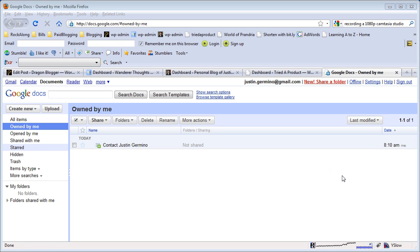The advantage of using a Google Doc form is that you can embed the same form in multiple WordPress blogs very easily, and you can keep track of everybody who submits a form through Google Docs without having to keep track and store all the email files that you will receive.